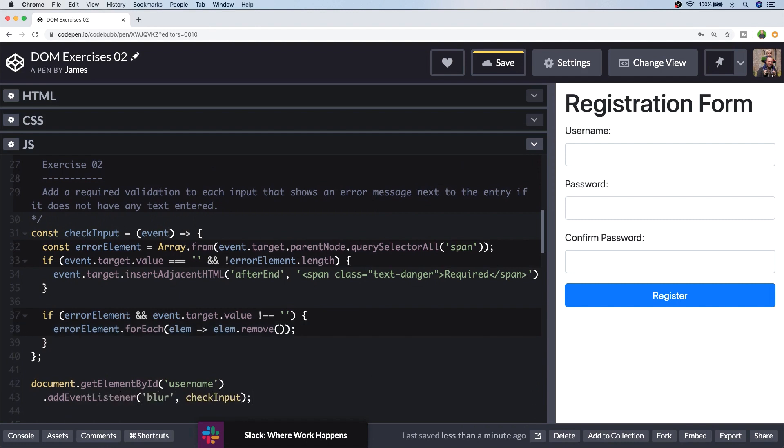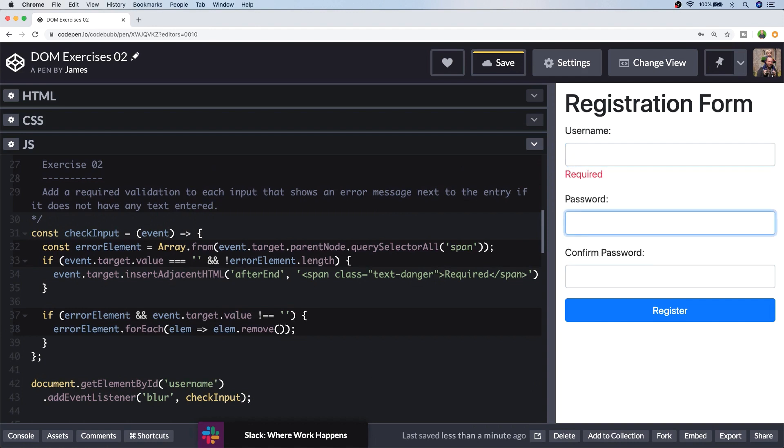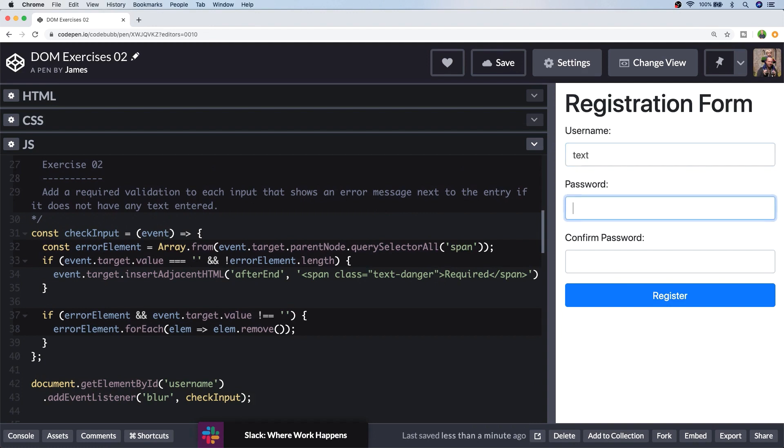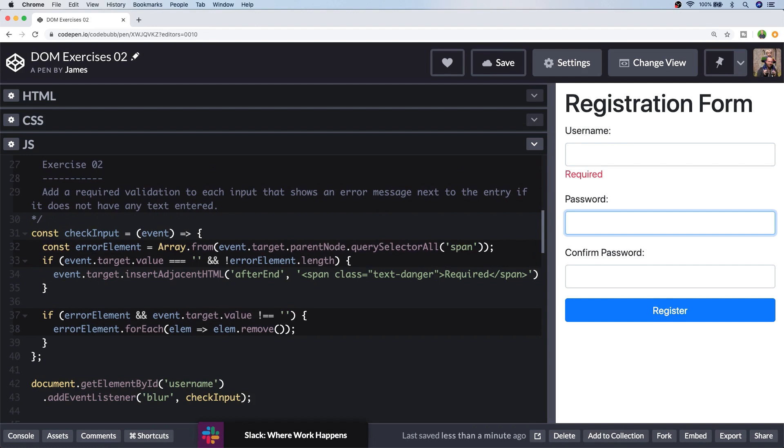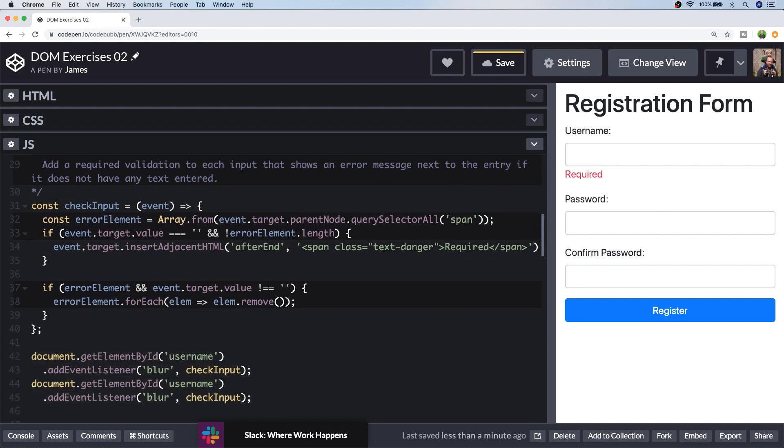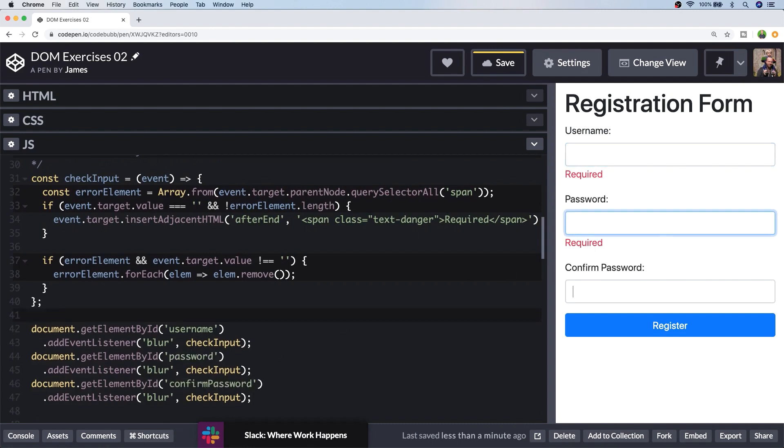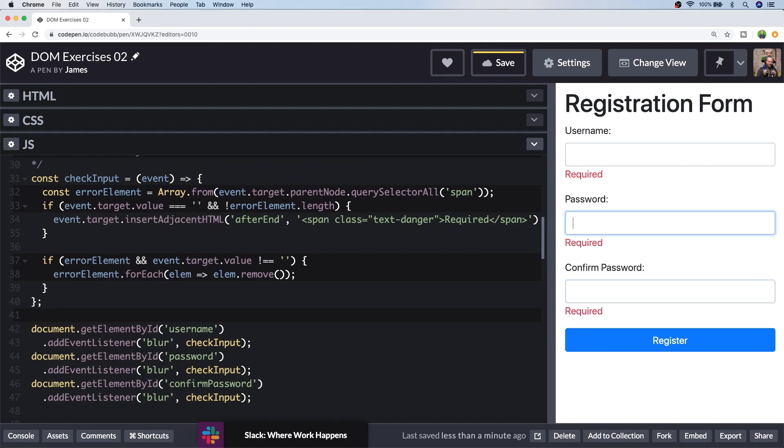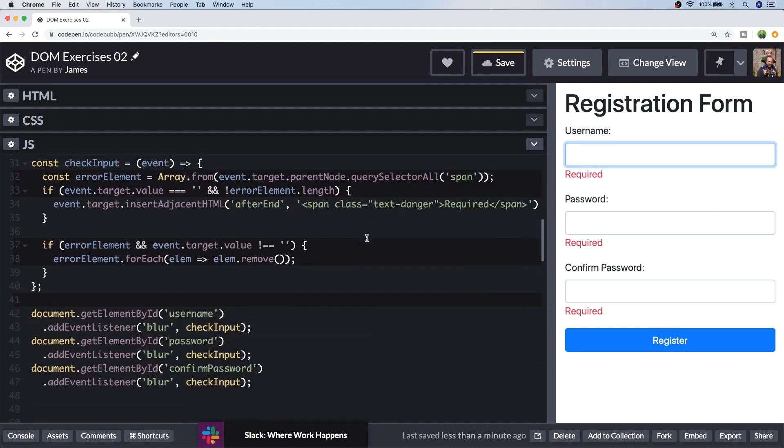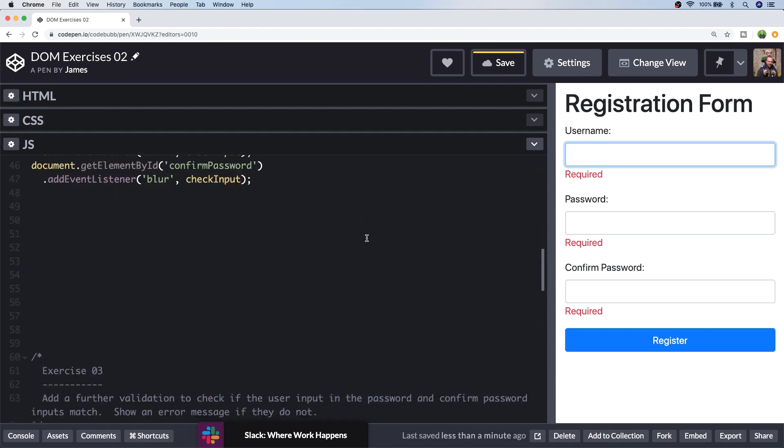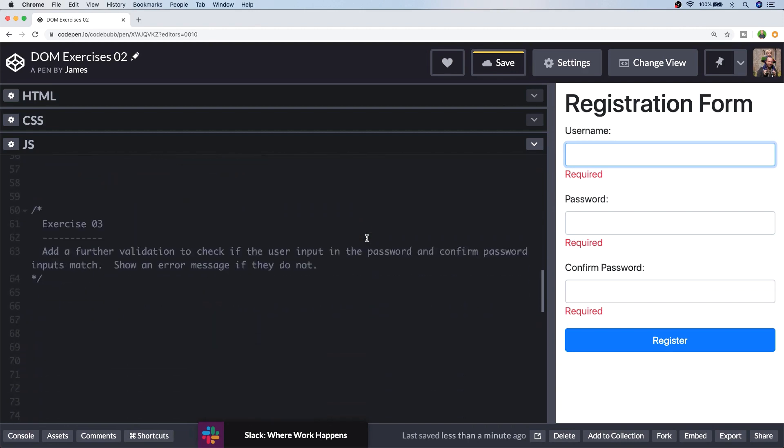So let's just try that out on the username field. So you can see by skipping the field and not entering a value, we get the error message up here. And if we enter some text, when we move away from the field, the error is removed. So let's just set up the event listeners for the other inputs too. And let's try that out. So there we have some validation for our input boxes. So that's pretty much it for exercise two. Let's have a look at exercise three.